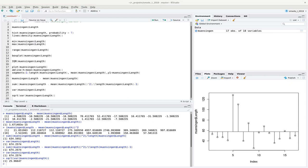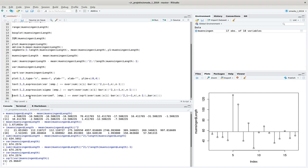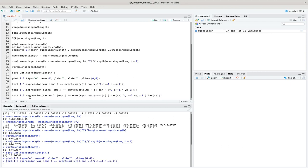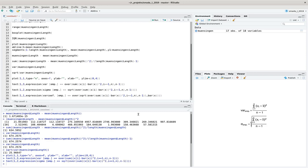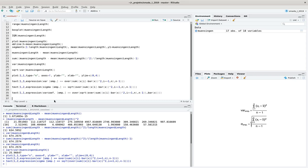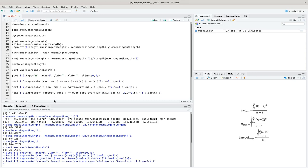Let me also show the formulas. The variance is defined as the sum of the squared distances from the mean, divided by n-1. The standard deviation is simply the square root of the variance — the same formula with a square root added.